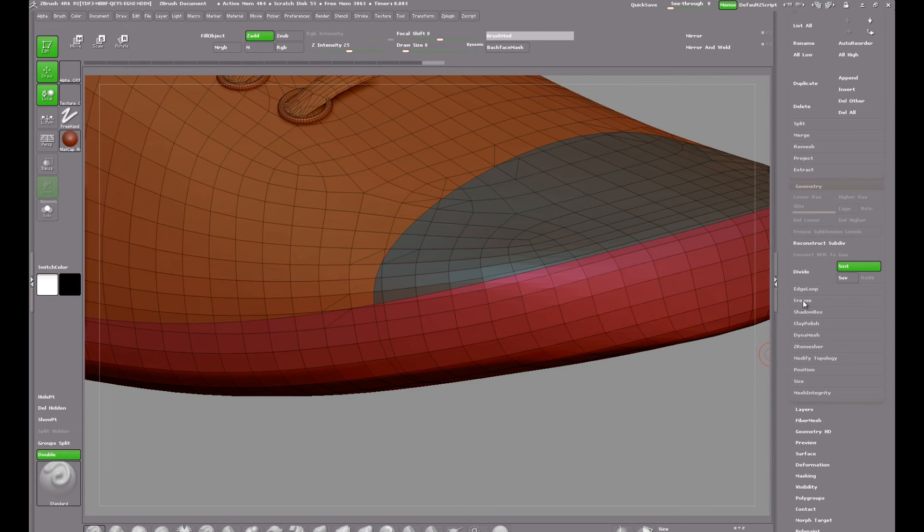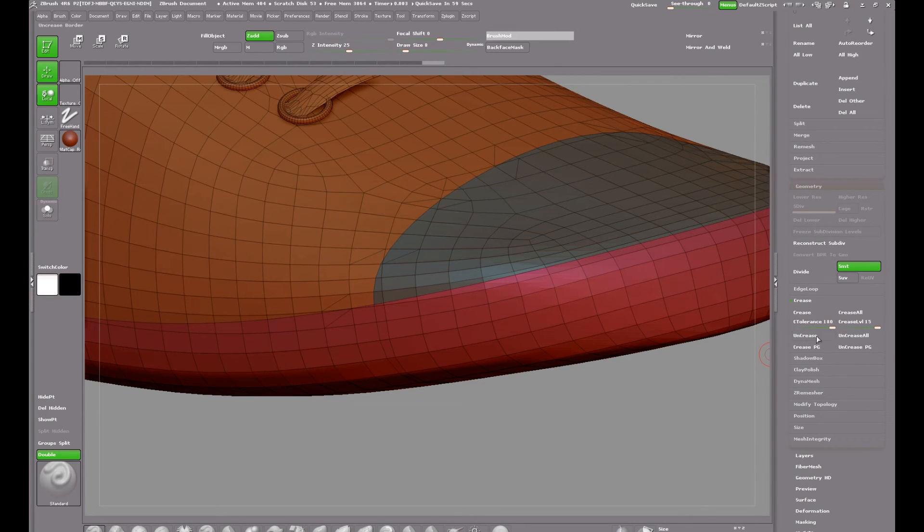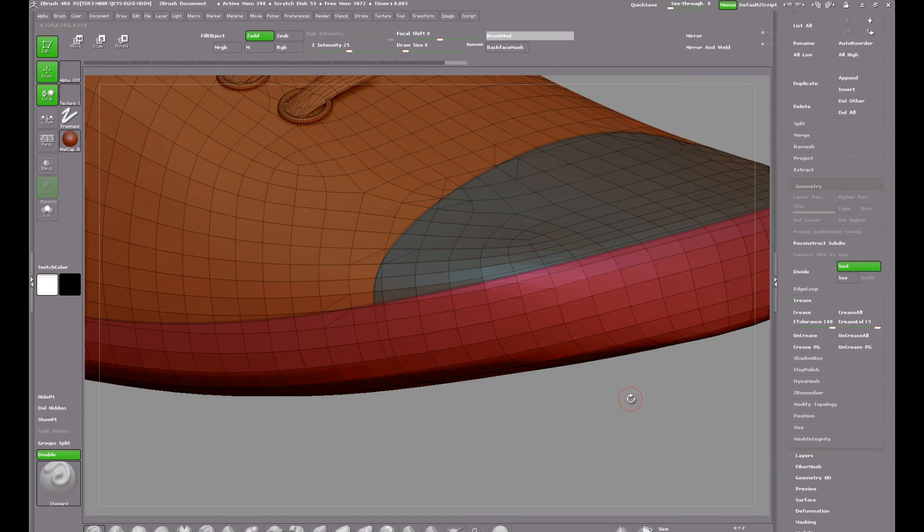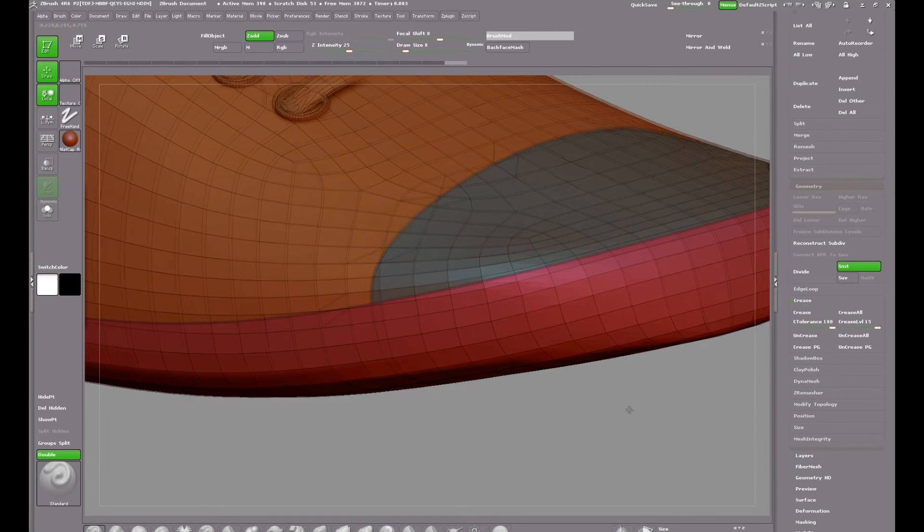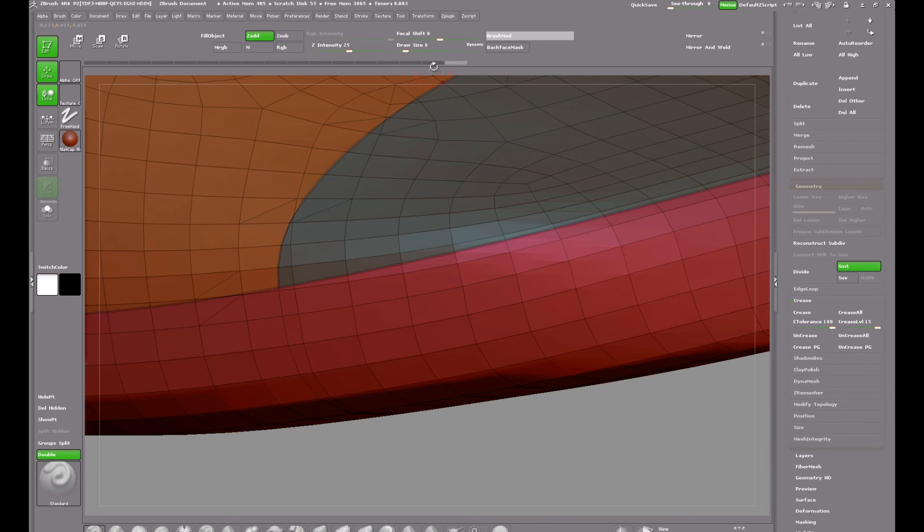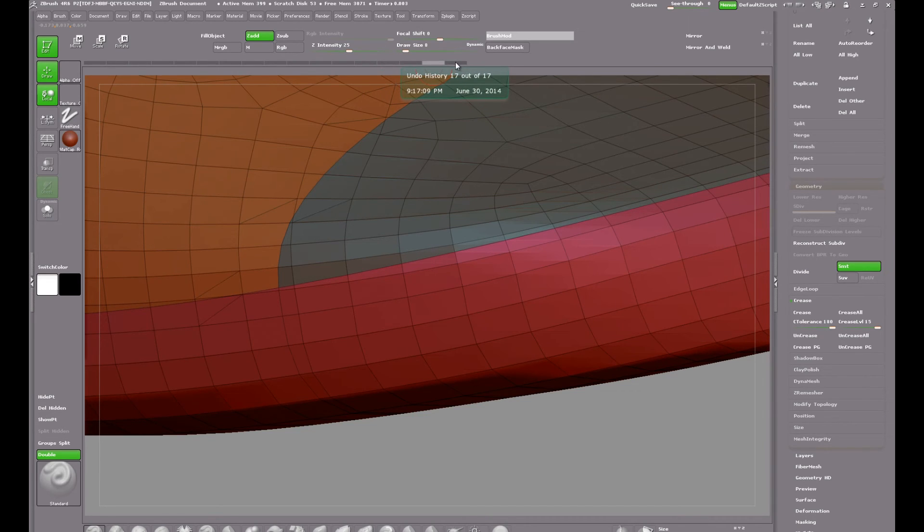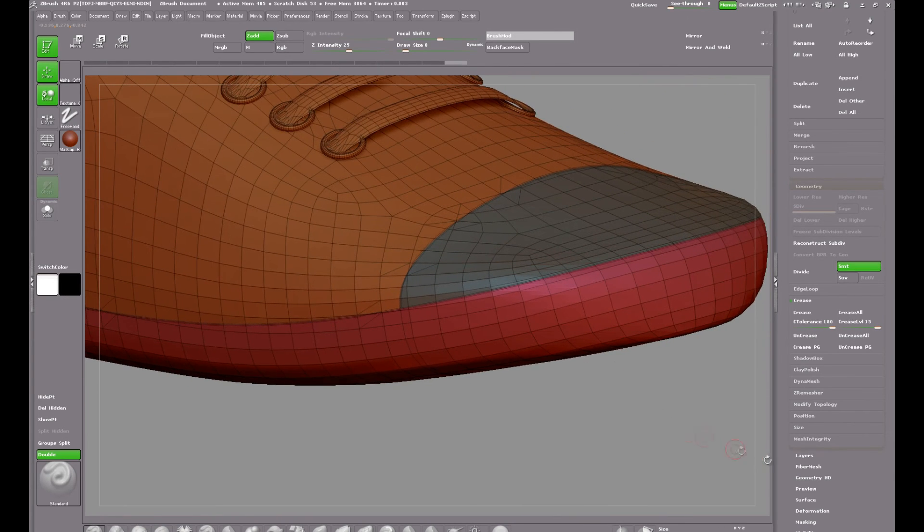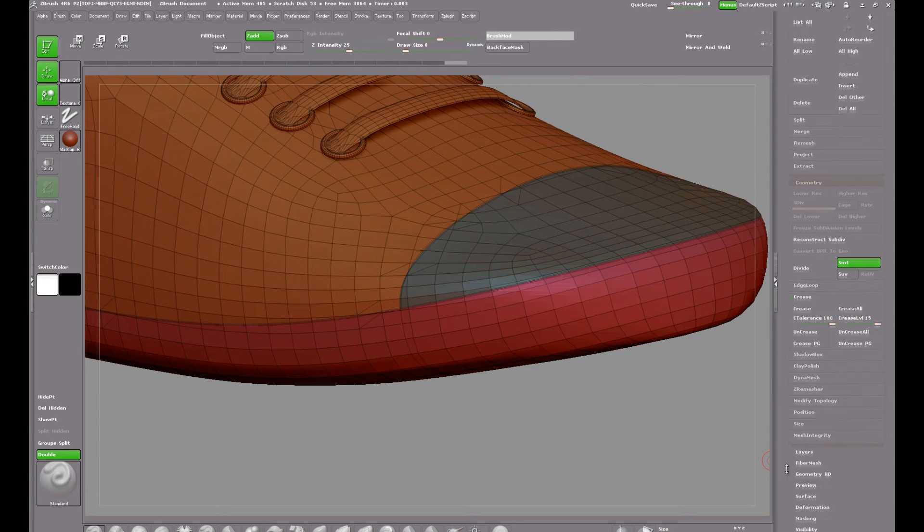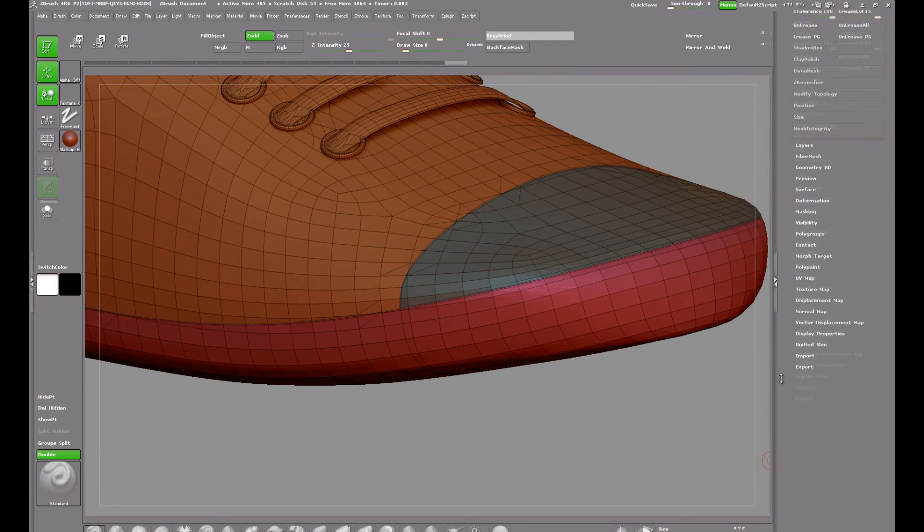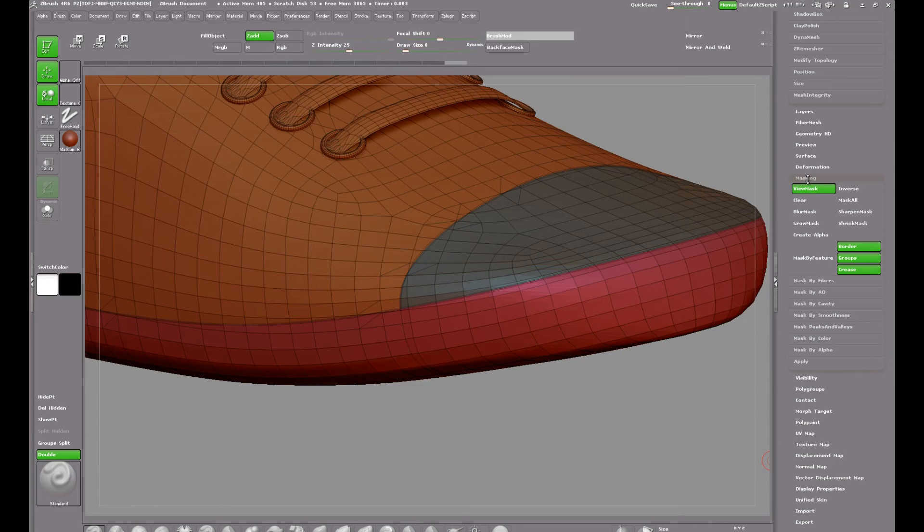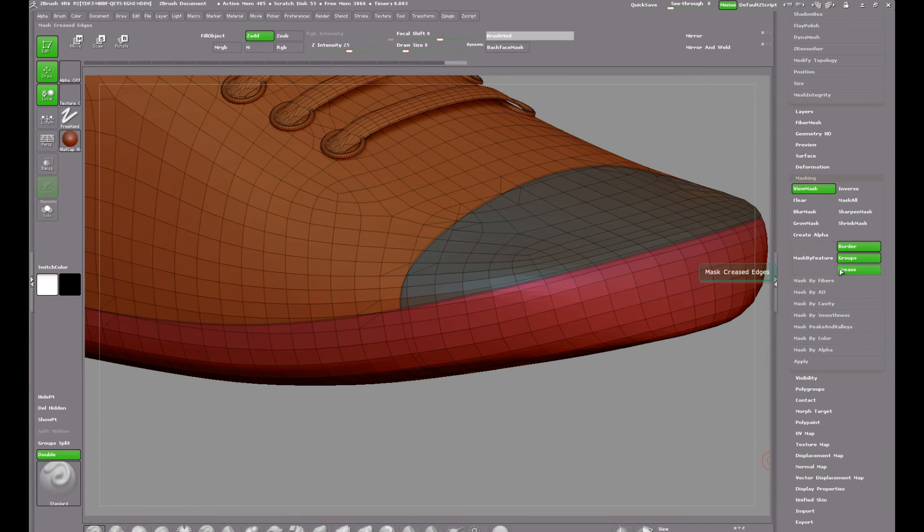Once again I'm going to use crease which can be found in the geometry menu. And crease polygroups, you can see what it does there. And I'll zoom in again and do an undo and a redo. And that's our creased polygroups. Creased borders between polygroups.